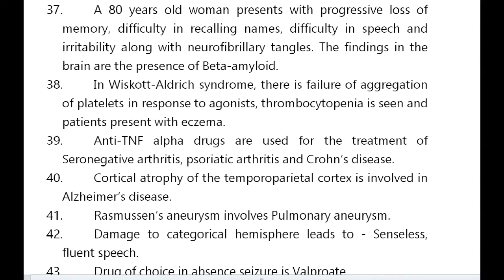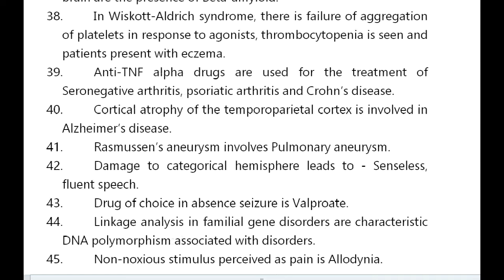An 80-year-old woman with progressive memory loss, difficulty recalling names, speech difficulty, and irritability — brain findings include neurofibrillary tangles and beta-amyloid deposits (Alzheimer's disease). In Wiskott-Aldrich syndrome, there is failure of platelet aggregation in response to ADP, thrombocytopenia, and patients present with eczema.